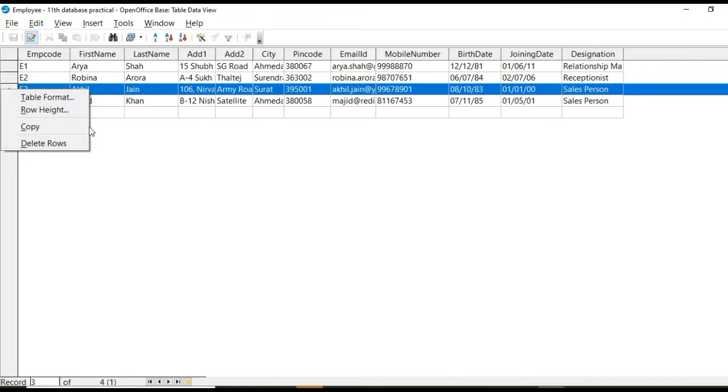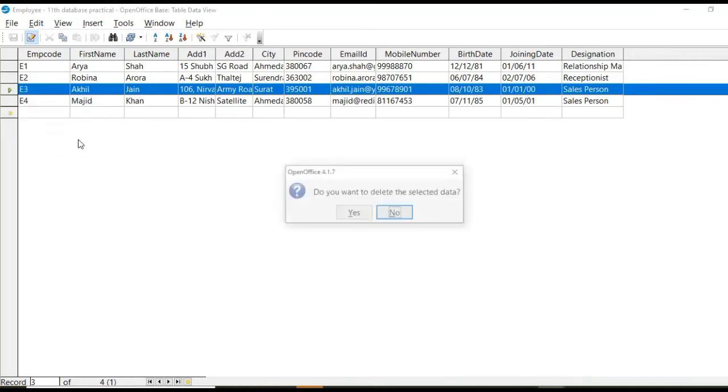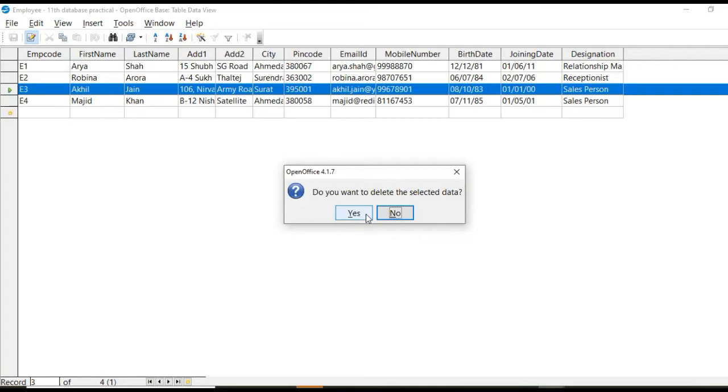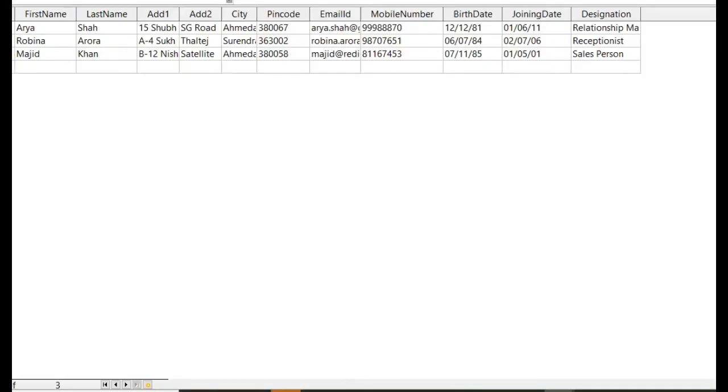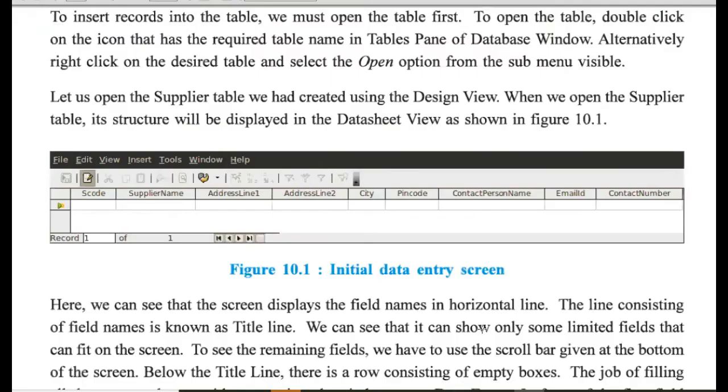So this row will get deleted and it will ask you for confirmation. If you click on yes, then it will be erased.